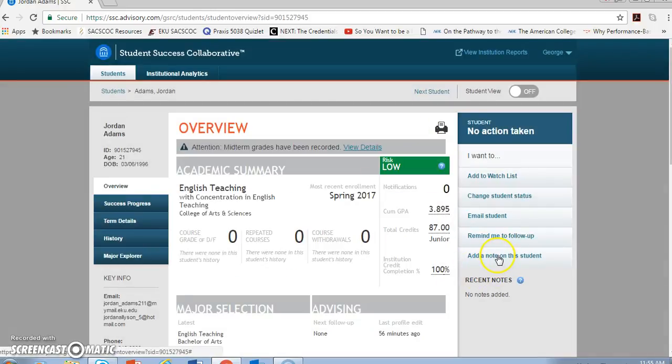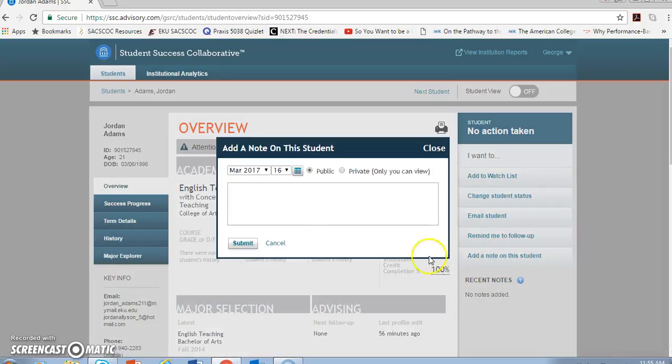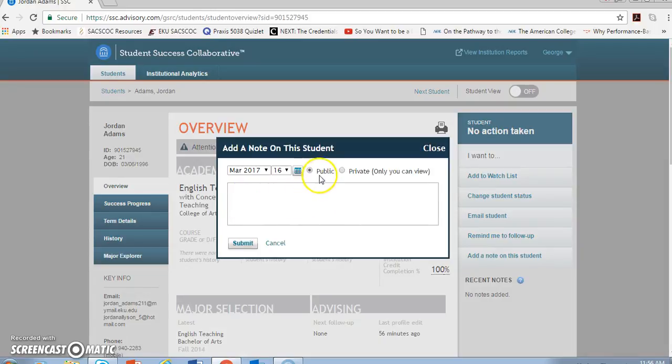And I can add a note on this student. And it's really simple. I can add, it's totally general. I can add anything I need to. And again, mark that public or private and save that note.